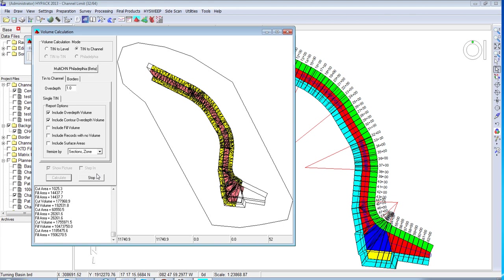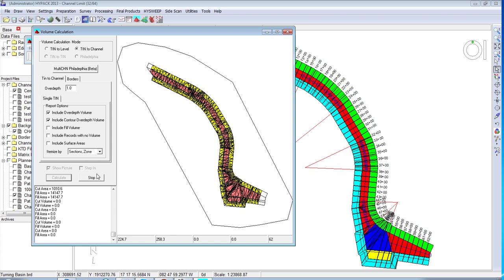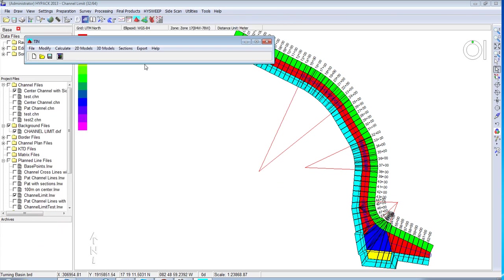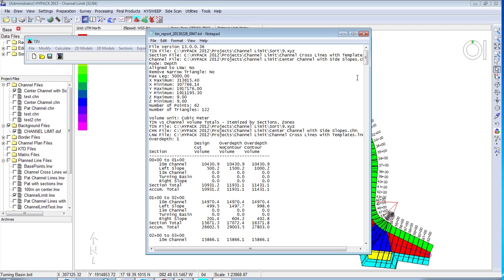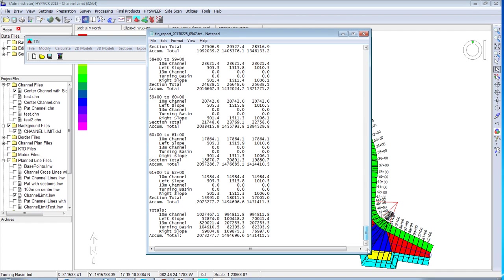We are almost done. There we are to the end of our channel. If I export and view the report, now at the very bottom, I get my totals.